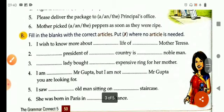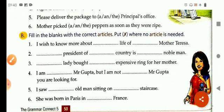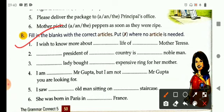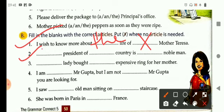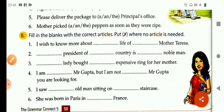Now come to the next exercise: fill in the blanks with the correct article, and put a cross where no article is needed. First one: I wish to know more about the life of Mother Teresa — here no article is required before a name. Second one: the president — the president of the country is a nobleman. And in this way children, you can complete the rest of the exercise. I hope you have understood articles. Thank you, children.